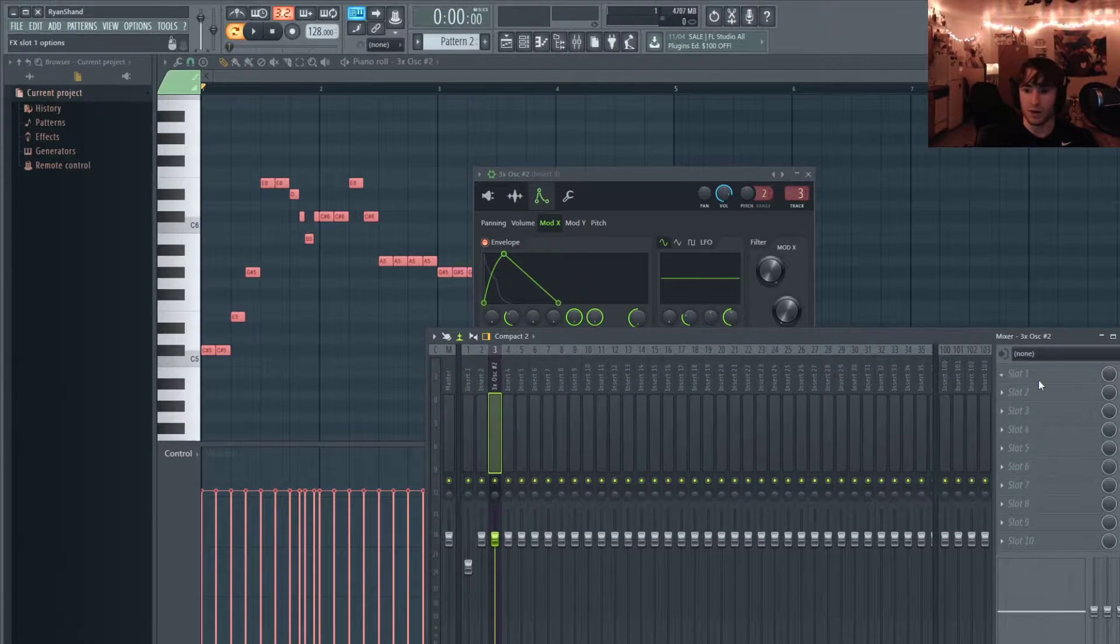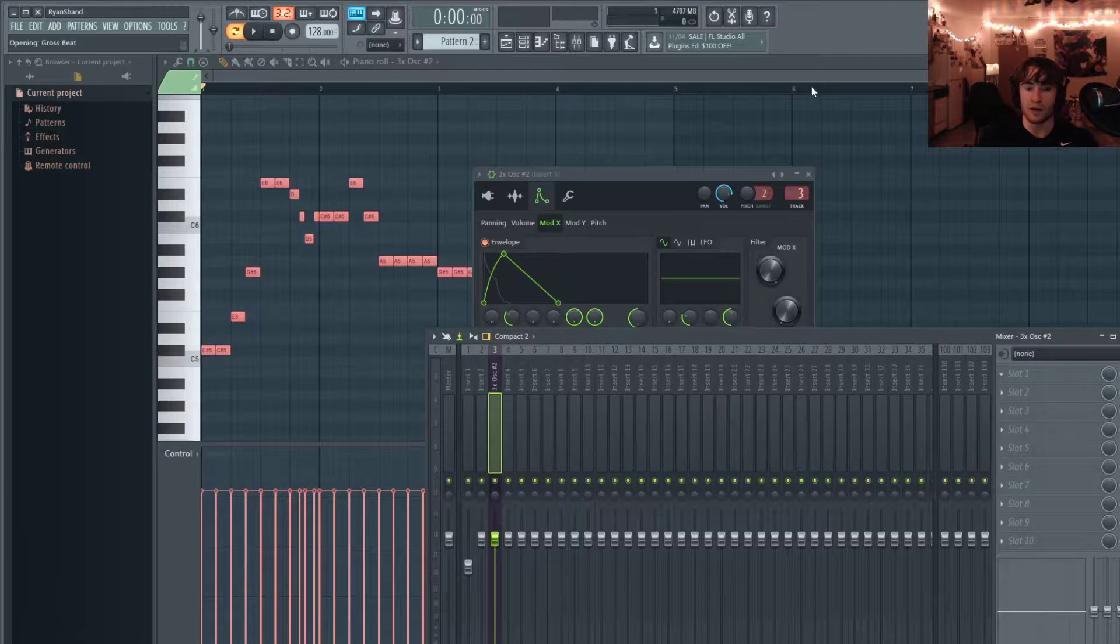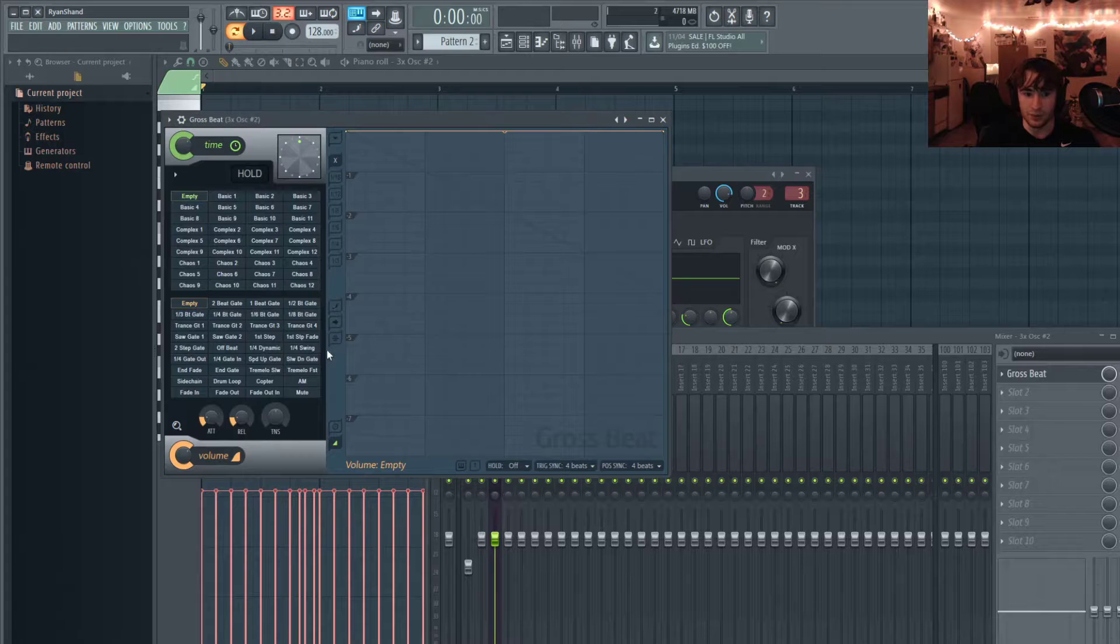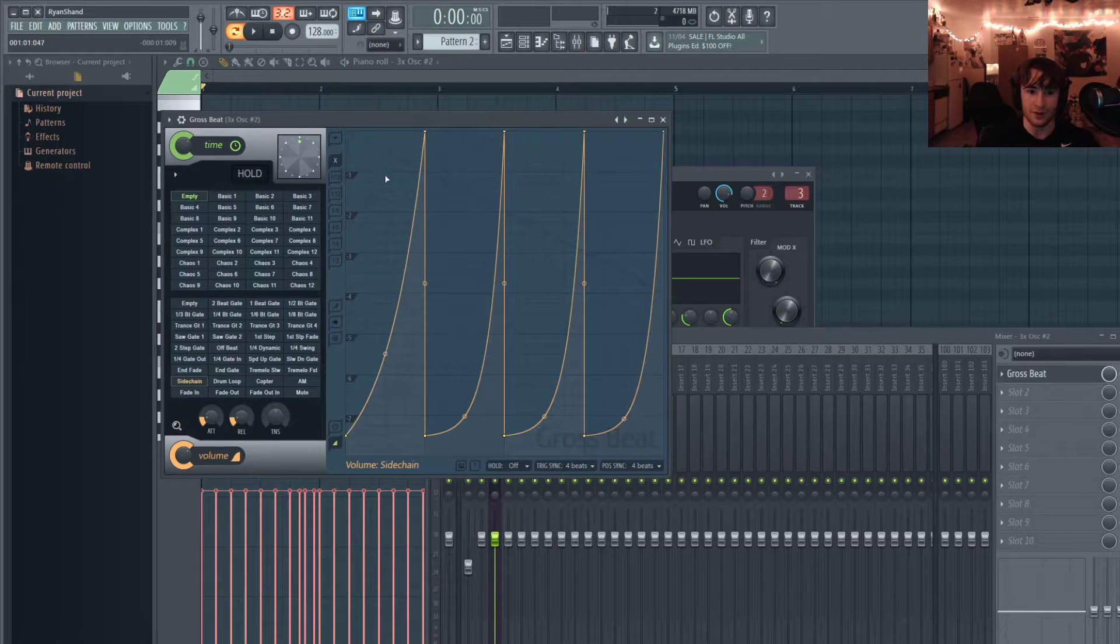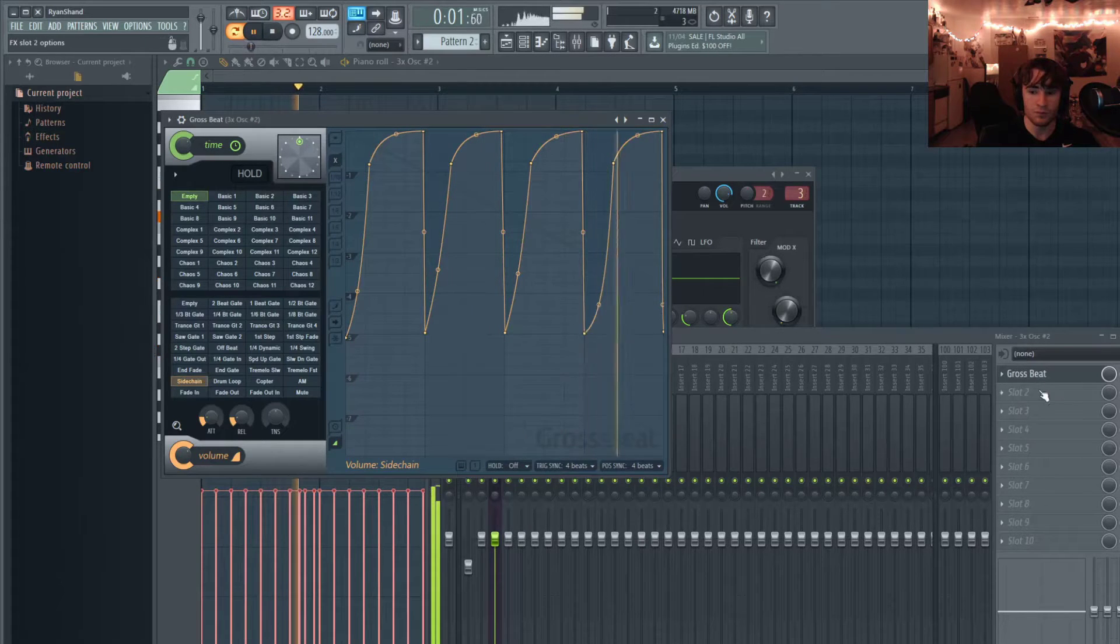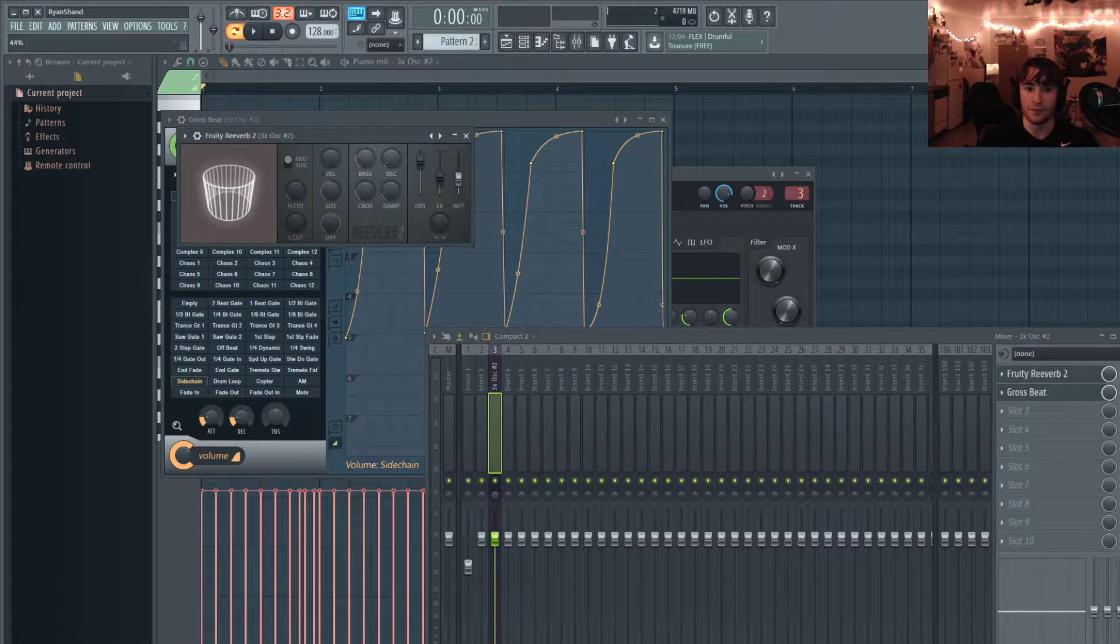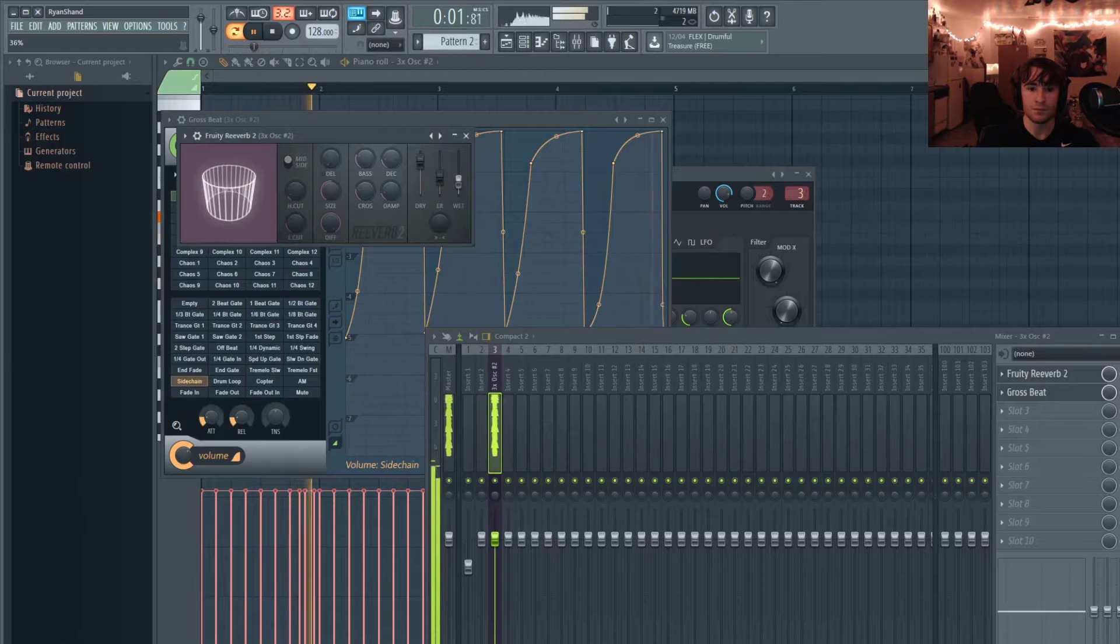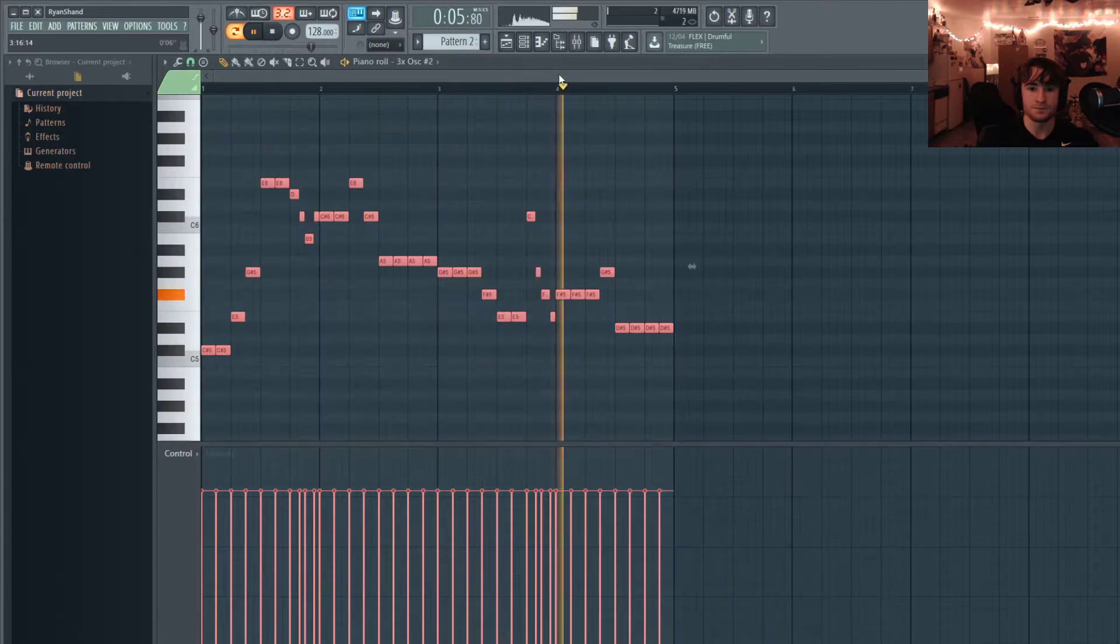Now just to polish it a little bit, I'm going to route it to a mixer channel and I'm just going to add a little bit of sidechain. Since we're doing FL stock plugins only, I guess I'll use Gross Beat for this - just suck the sidechain. And then I'm also just going to add a little bit of reverb. And this is our final sound.